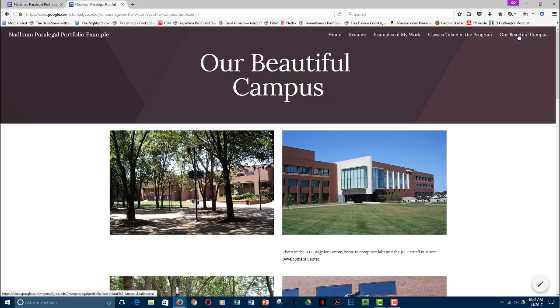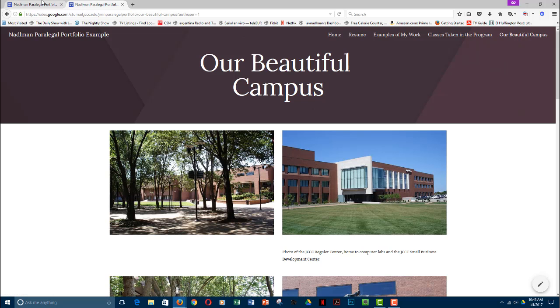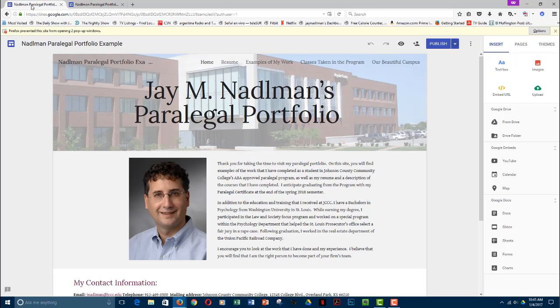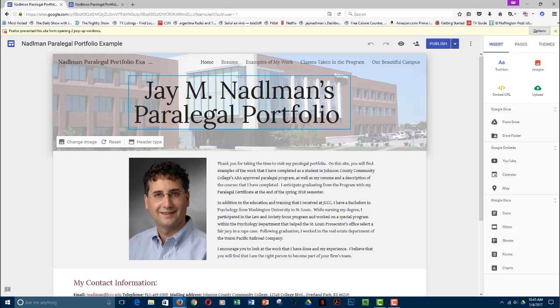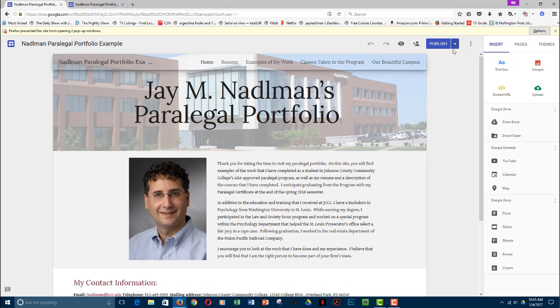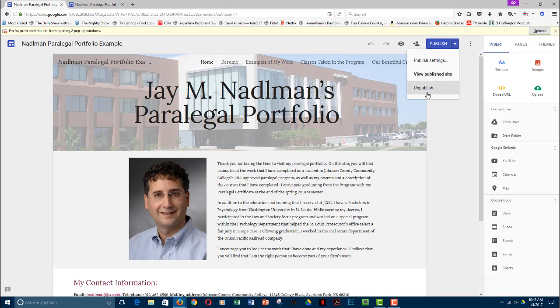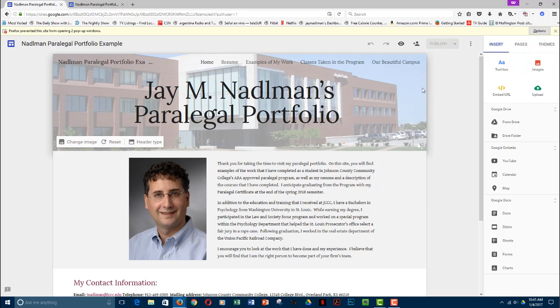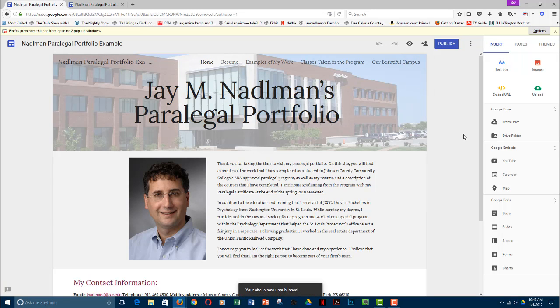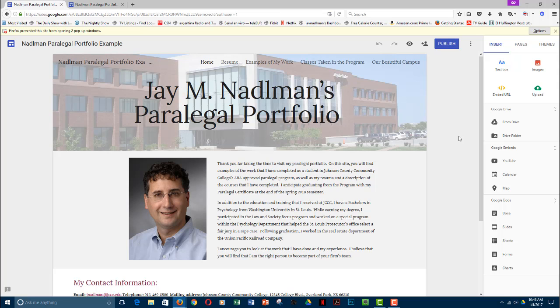So that concludes this tutorial of how to manage your Google portfolio. If I want to, once again, unpublish it before I leave, I'm going to go ahead and click on Unpublish. And now my site's unpublished and it's no longer available to anyone on the World Wide Web. Hopefully you found this useful. If you have questions, please feel free to contact me and I'd be happy to assist you.